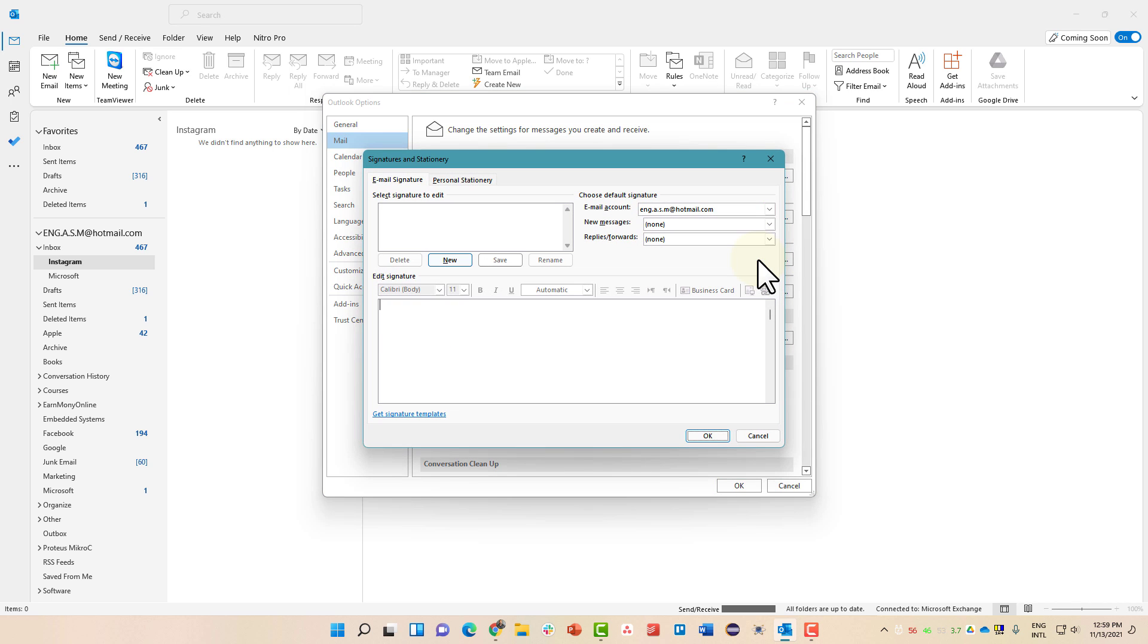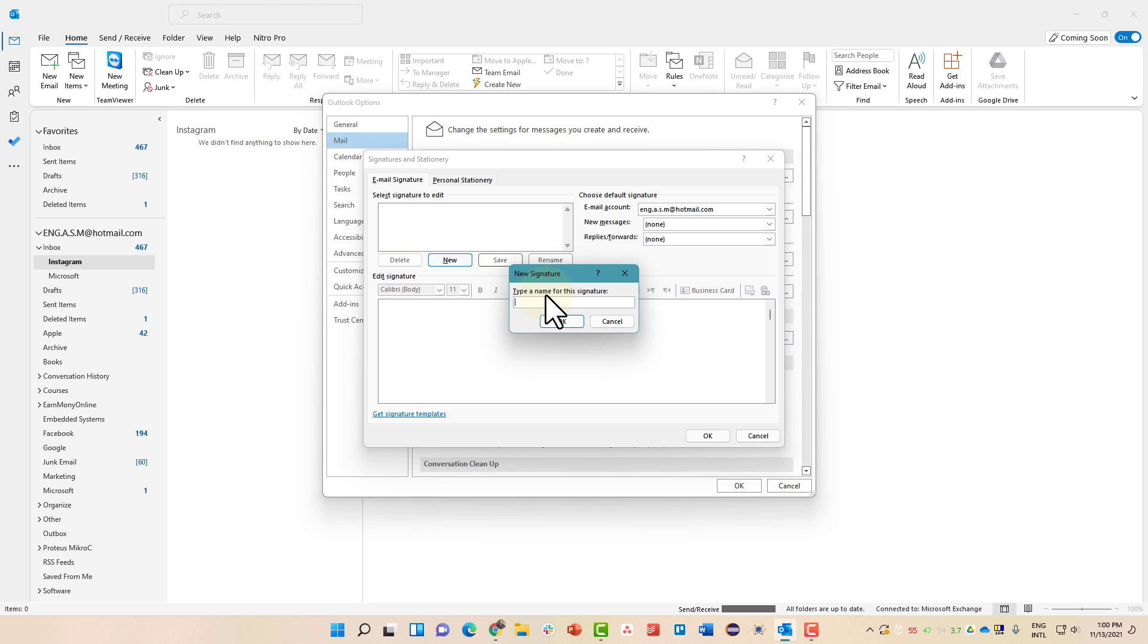And you will get the signature. Let's say Wizard. Now to create a new signature, click New and let's name it Business Signature.